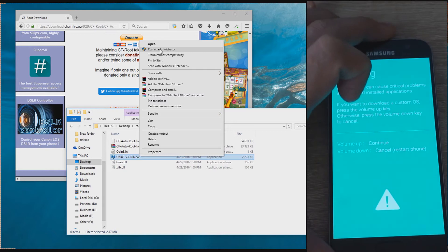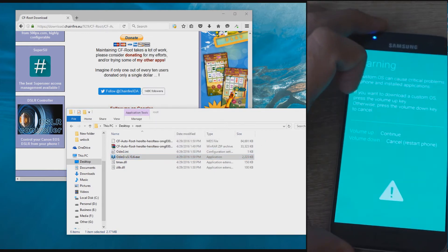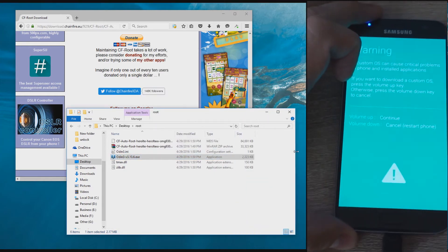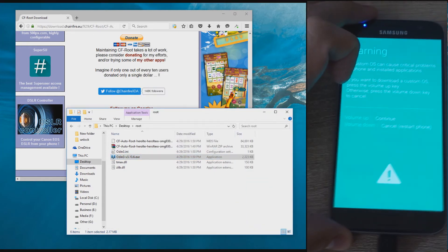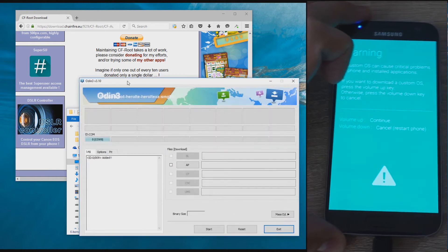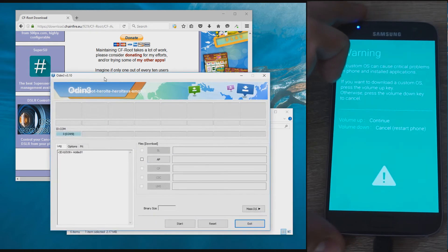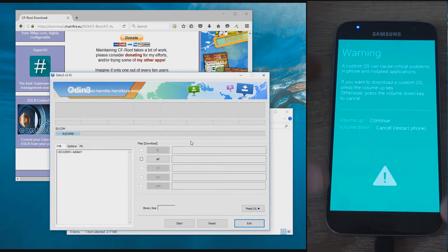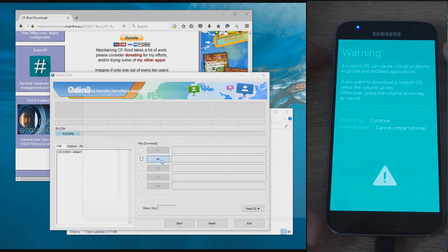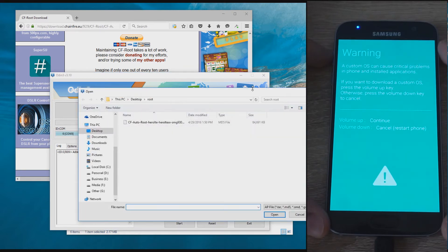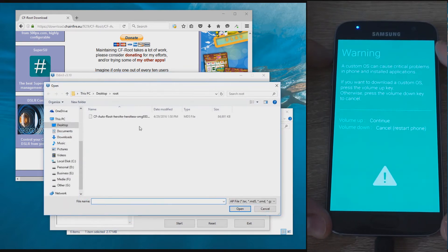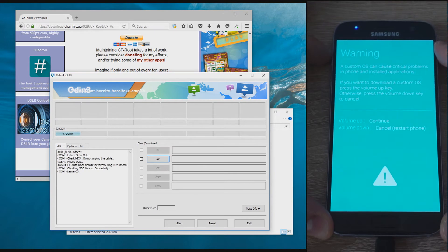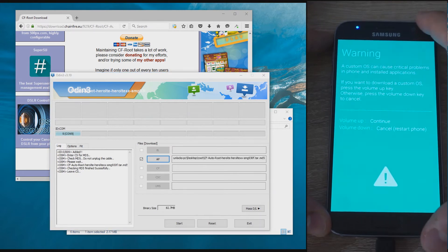Run Odin as administrator to avoid any problems. The Odin in the CF AutoRoute Pack is a modified version that doesn't allow you to change any settings. You don't need anything changed, so why leave room for mistakes.